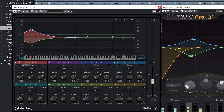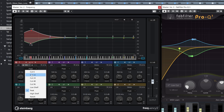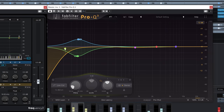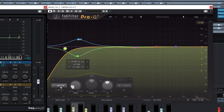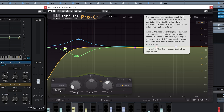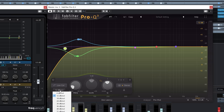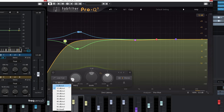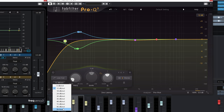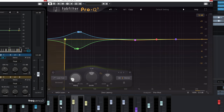Looking at the filter types on Frequency 2, we have peak, high-pass from 6 dB per octave up to 96 dB per octave, low shelf, high shelf, and notch. On the Pro Q3 side, there are many more options: low cut, bell, low shelf, high shelf, high cut, notch, bandpass, tilt shelf, and flat tilt. The dB per octave options go from 6, 12, 18, 24, all the way up to brick wall — which is useful for sound design.